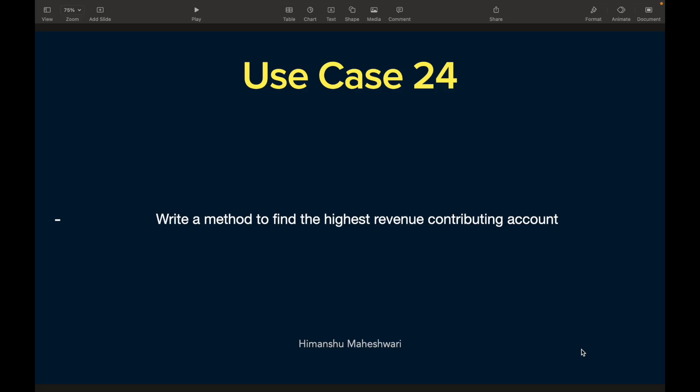Hi everyone, welcome back to another video of Salesforce Makes Sense. This is Imanshu and we are continuing our journey of understanding Apex through our Salesforce Developer Masterclass. This is use case 24, which says write a method to find the highest revenue contributing amount account. We need to find the account that is the highest revenue generator — for those who know, we have an Annual Revenue field on the Account object, and we want to find which account has the maximum revenue.